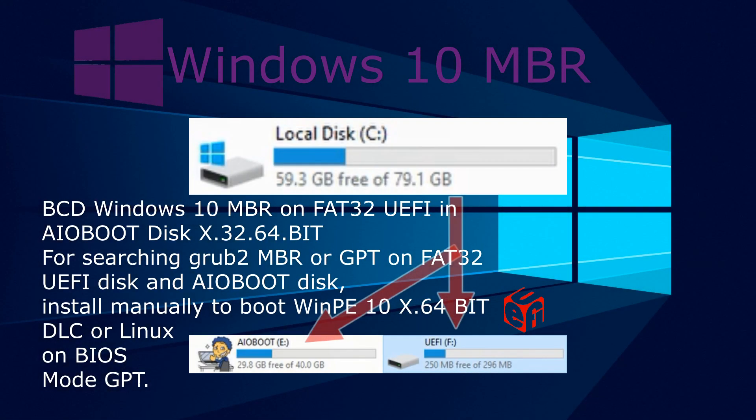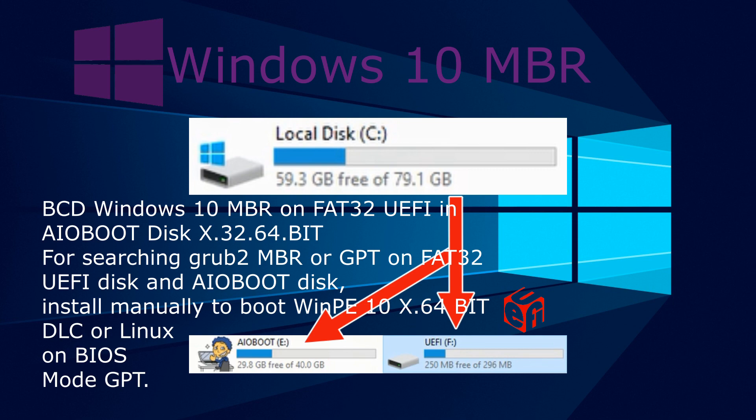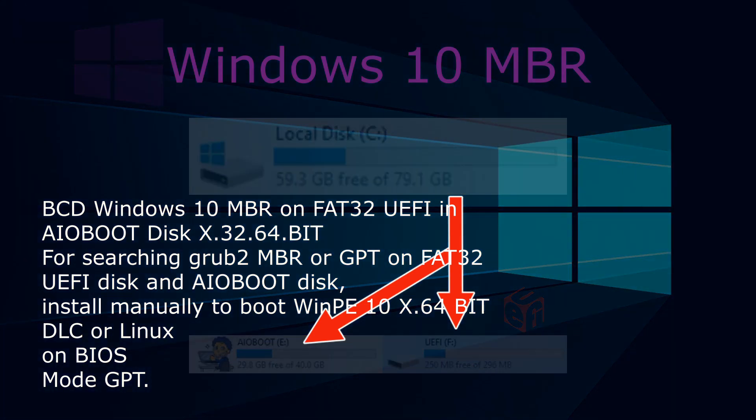BCD Windows 10 MBR on FAT32 UEFI in AIO boot disk x32/64 for searching Grub2 MBR or GPT on FAT32 UEFI disk. AIO boot disk installed manually to boot WinPE 10 x64 bit DLC or Linux on BIOS mode GPT.